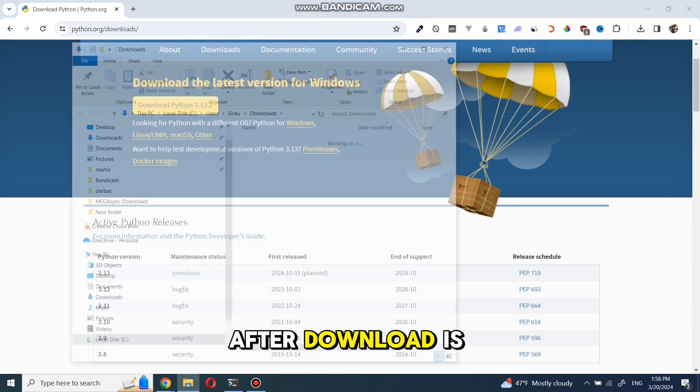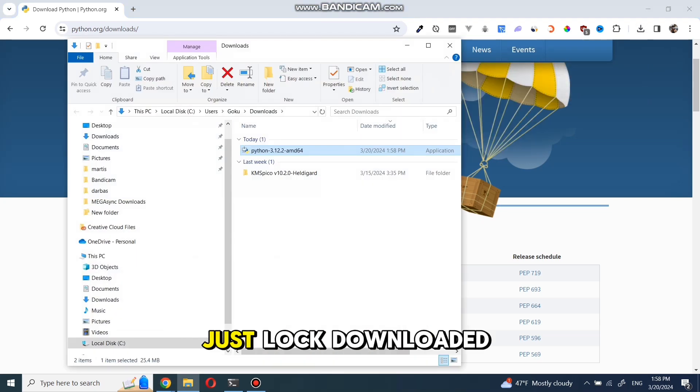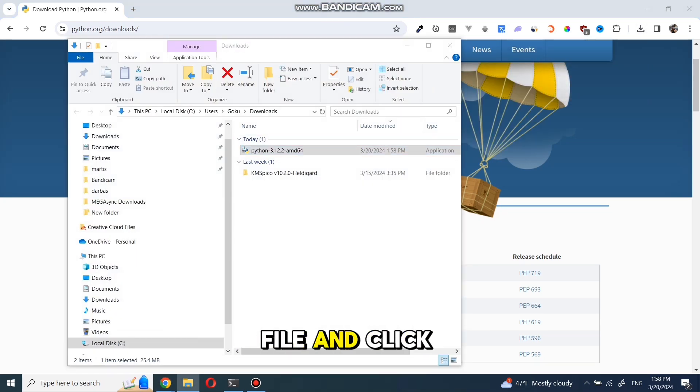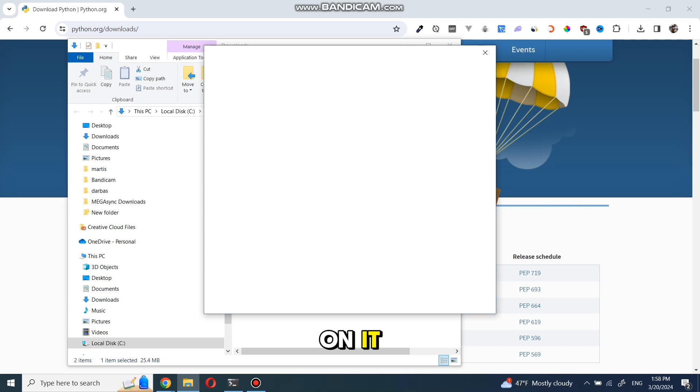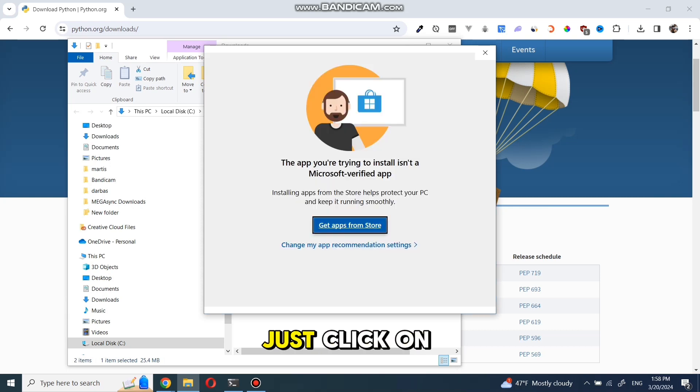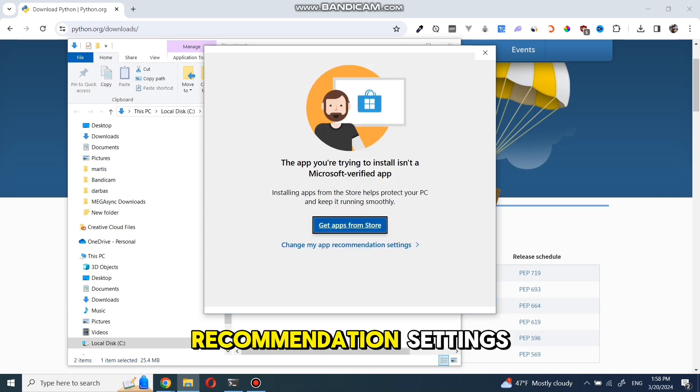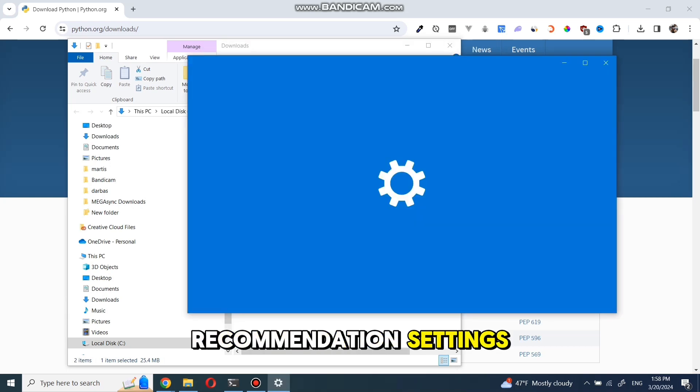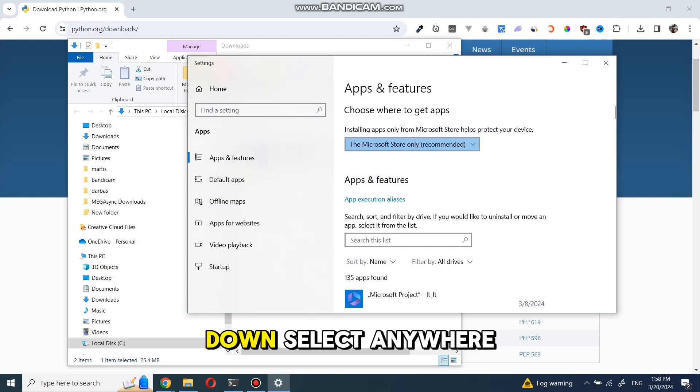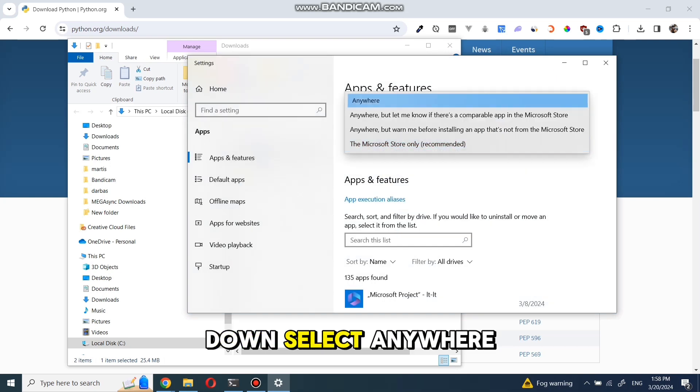After download is finished, just locate downloaded file and click on it. If you get this pop-up, just click on change my app recommendation settings and in drop-down, select anywhere.